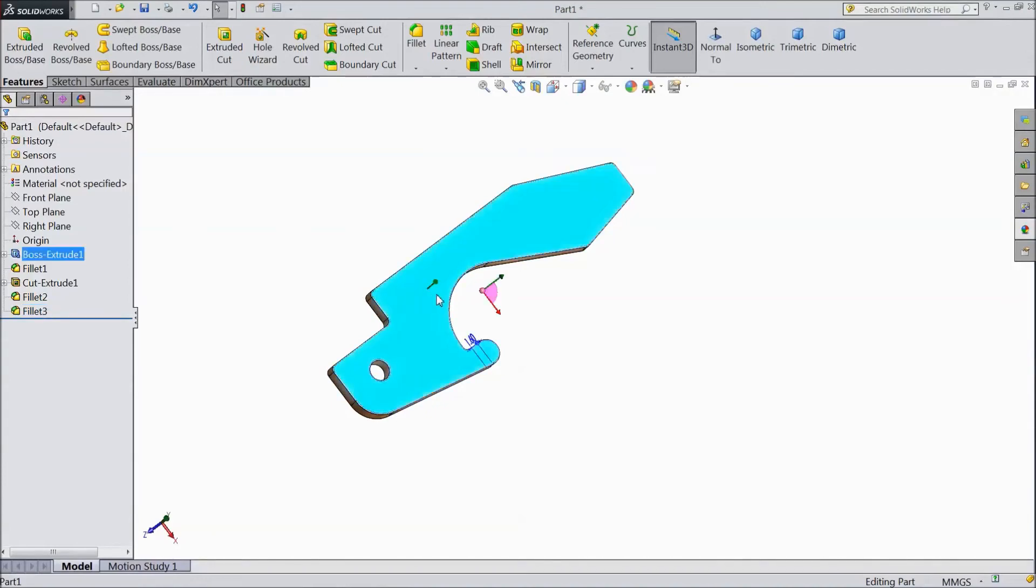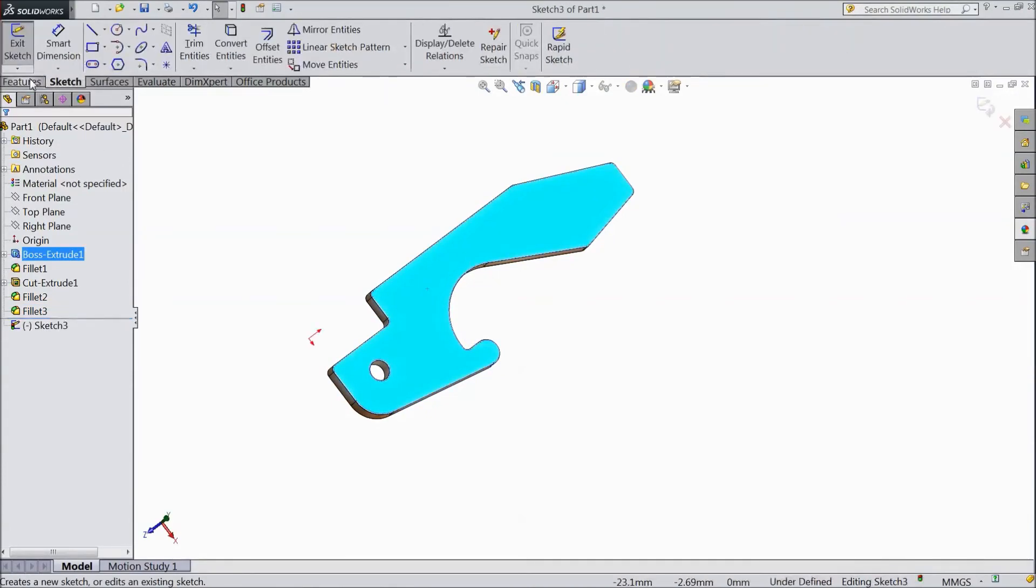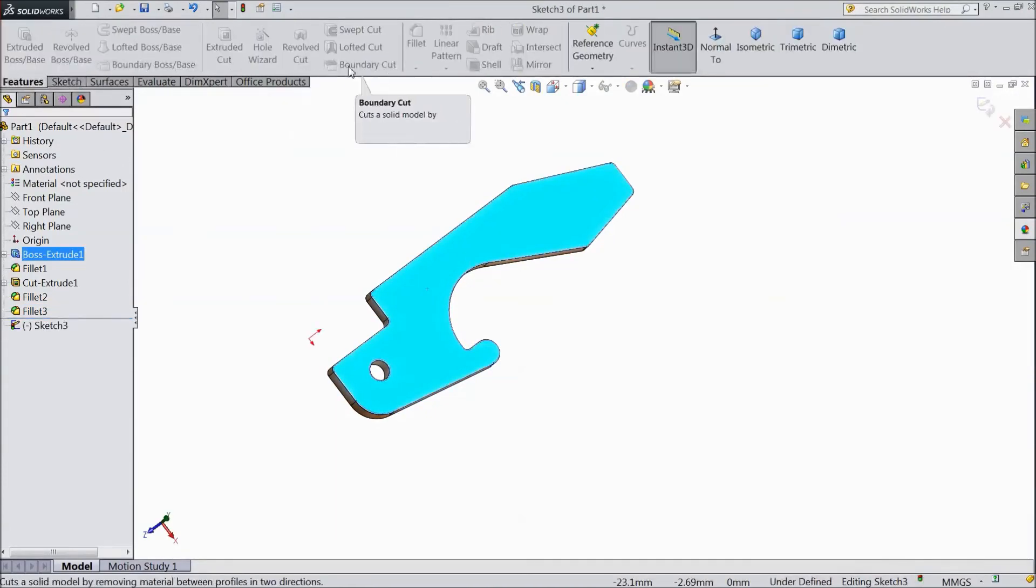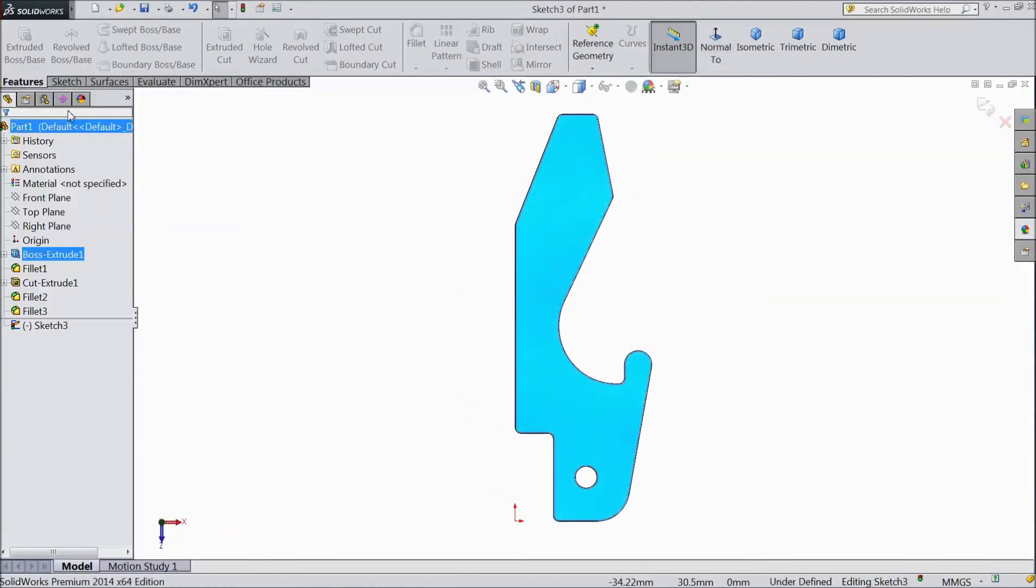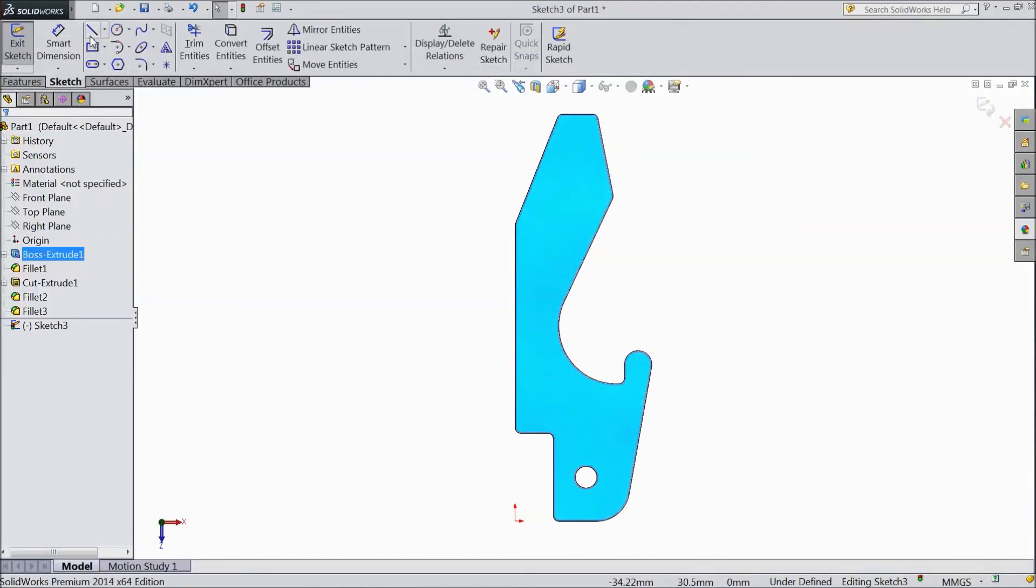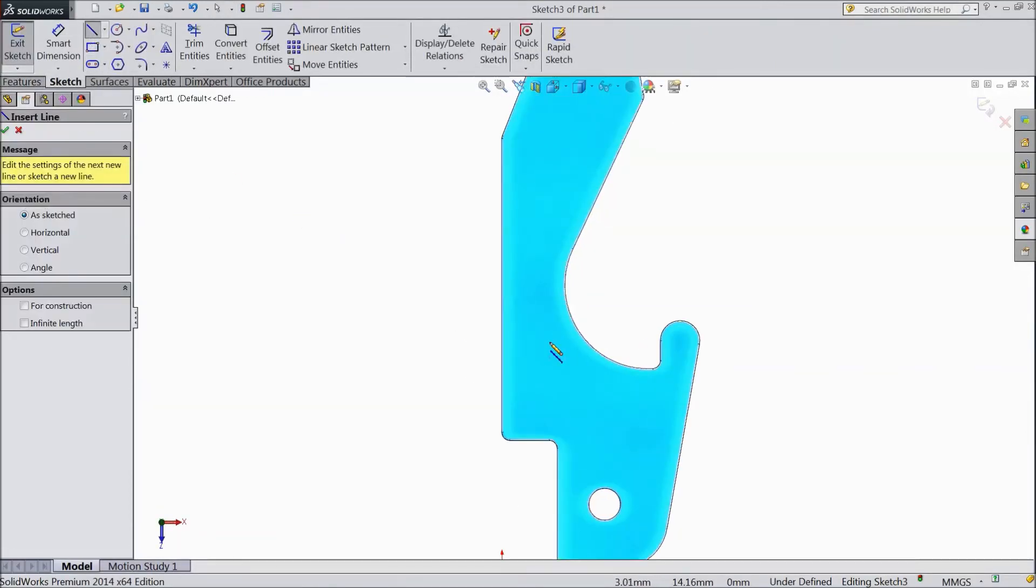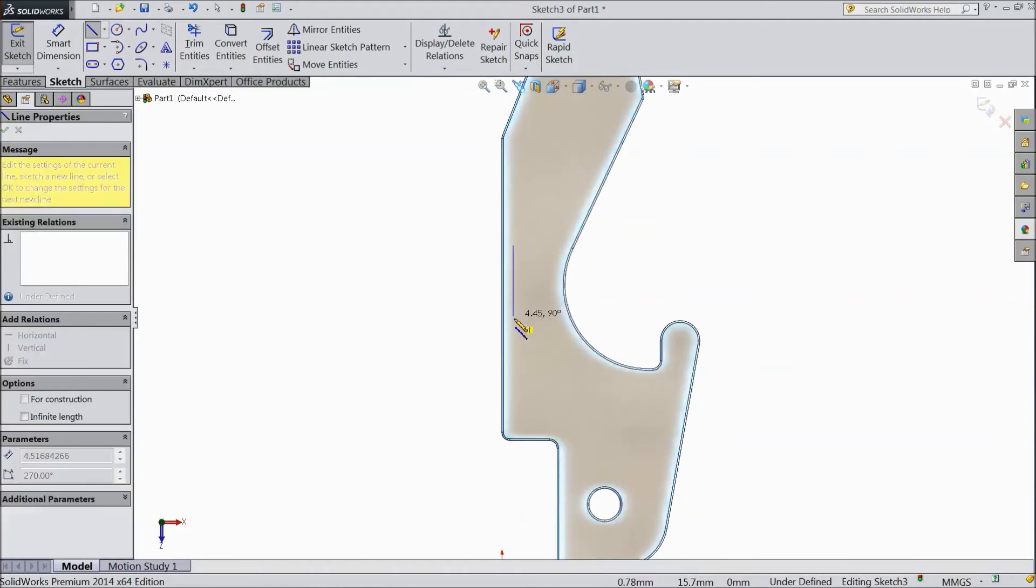Select this plane, click sketch, click normal. Go to sketch and choose line, draw one line here.